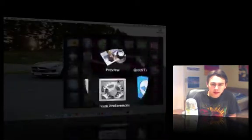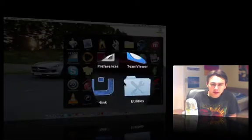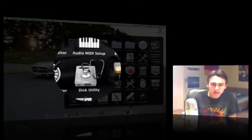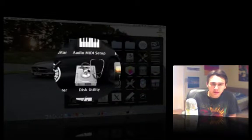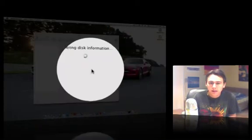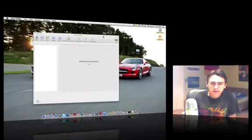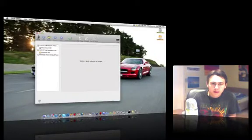And then in your applications you want to go under utilities and find disk utility. Looks like this. And you want to launch that. And it's very simple.